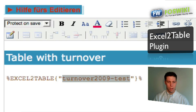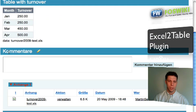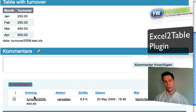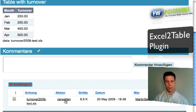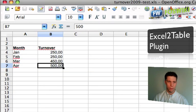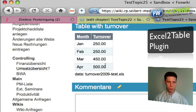What you see as a result here is a table, and the table is the content of this Excel file. I've opened that in OpenOffice, and as you can see, it's just the same content that goes in here.